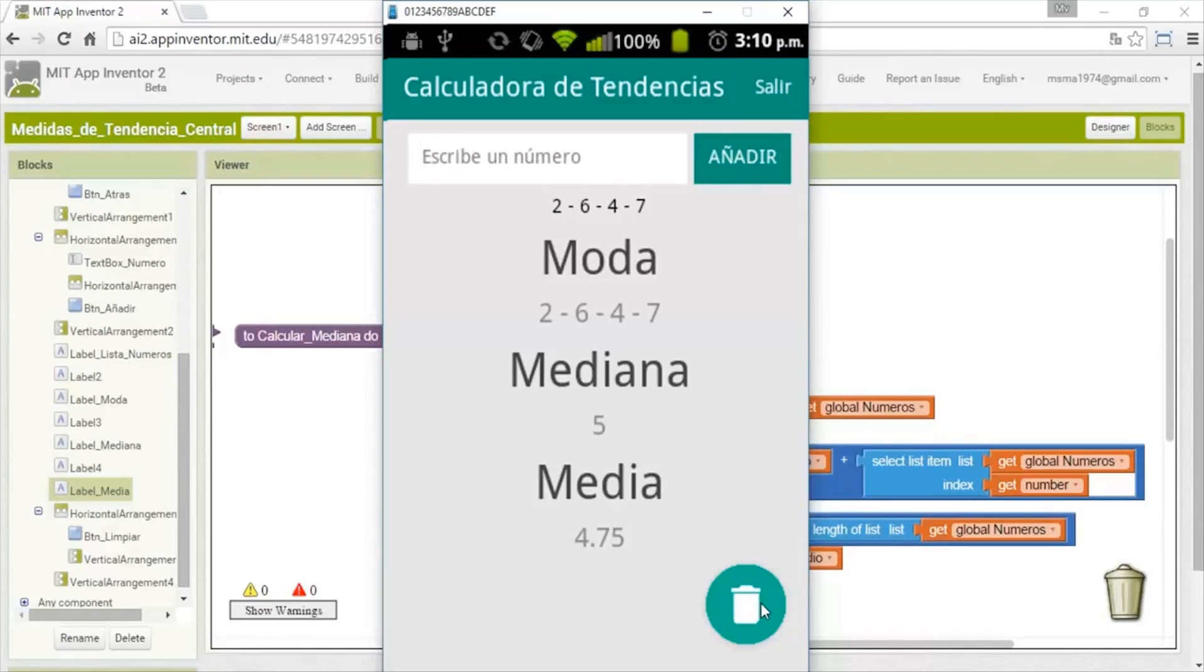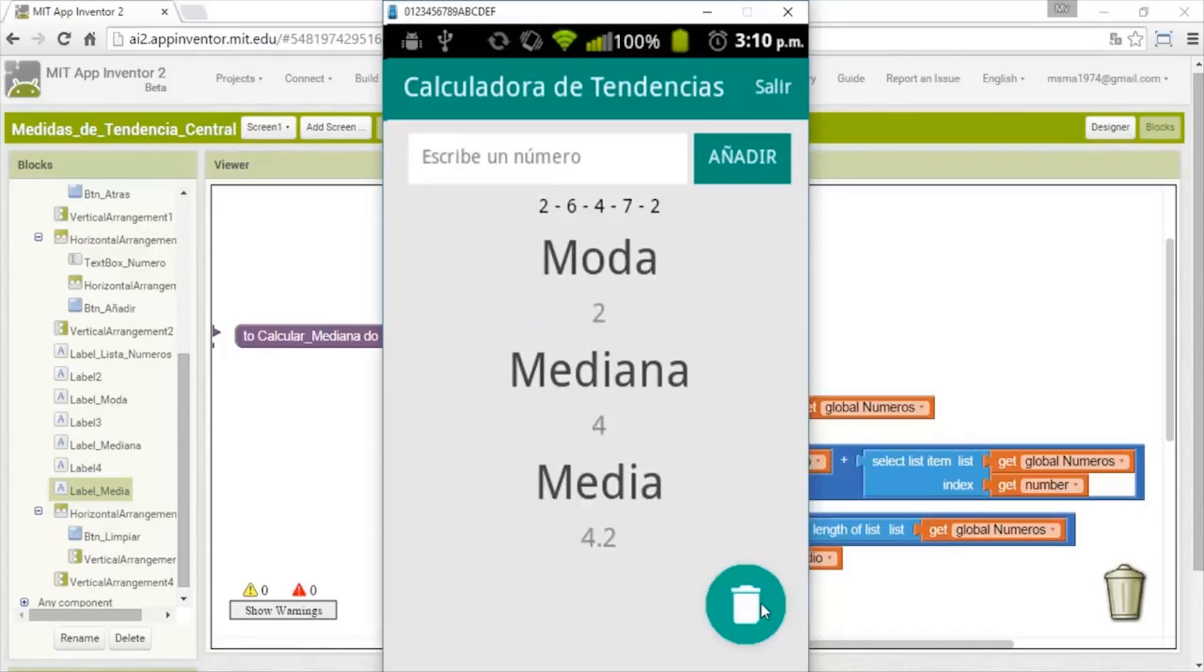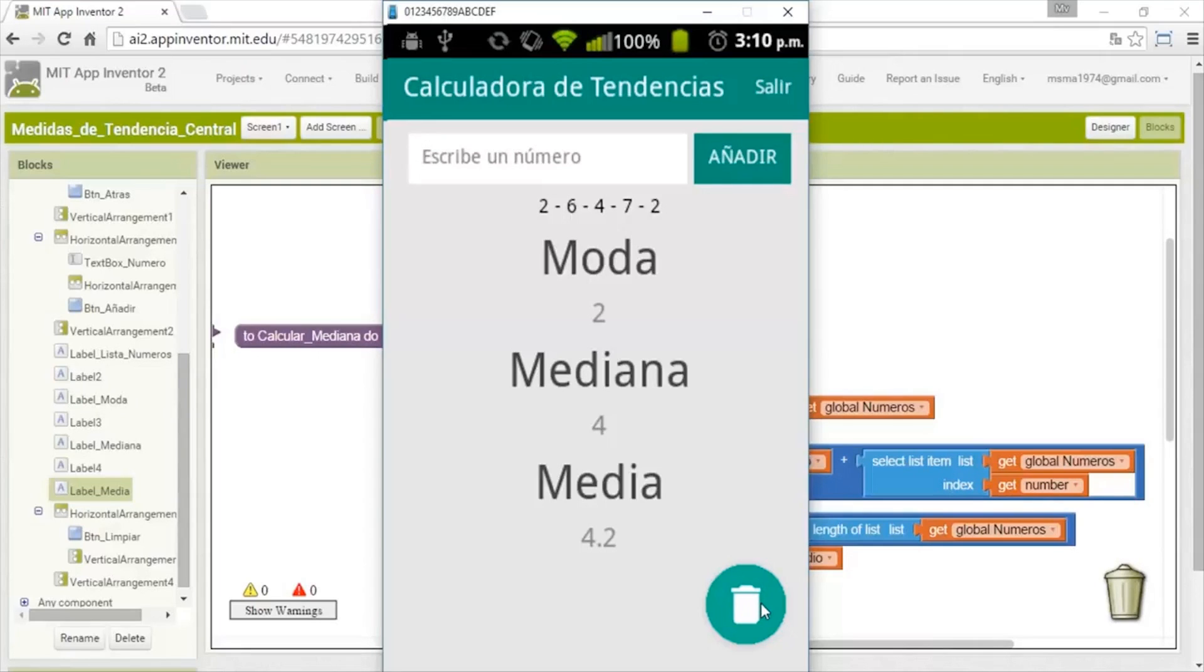I'll add another. The trend is 2, the median is 4, and the half is 4.2. Don't forget to watch the past videos of the design of the app, the trend, the median, and also obviously this part. In the description will be the link to download all the project with the APK.